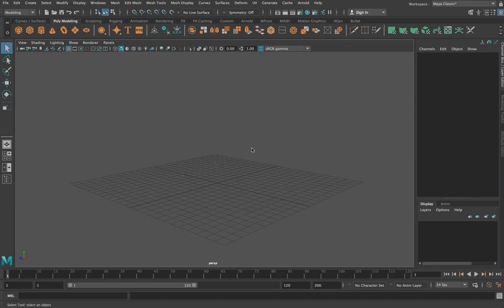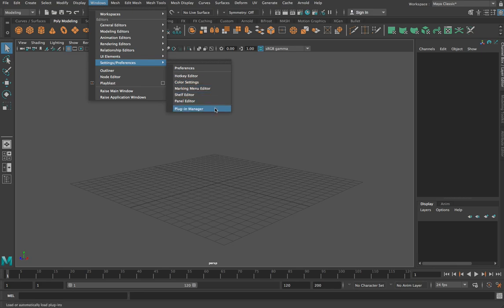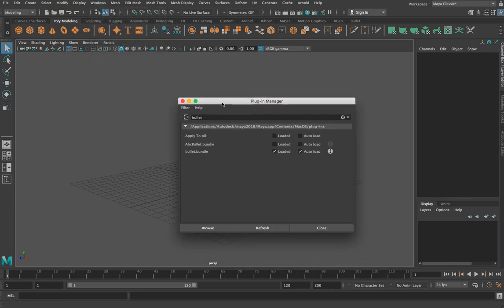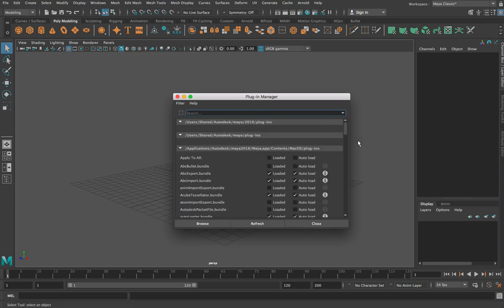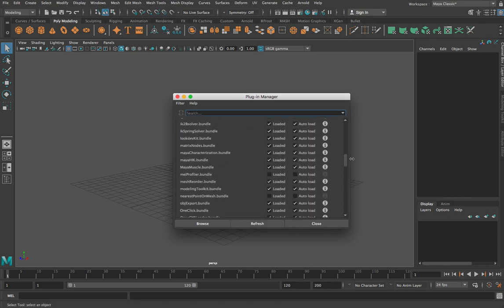So let's set one up. It's actually pretty easy to do, but before you can use Bullet you have to actually turn it on — it's not on by default in Maya. So to turn it on you go up to your Windows menu, down to Settings/Preferences and select Plugin Manager. When you go into Plugin Manager, what you're looking for is the Bullet plugin.